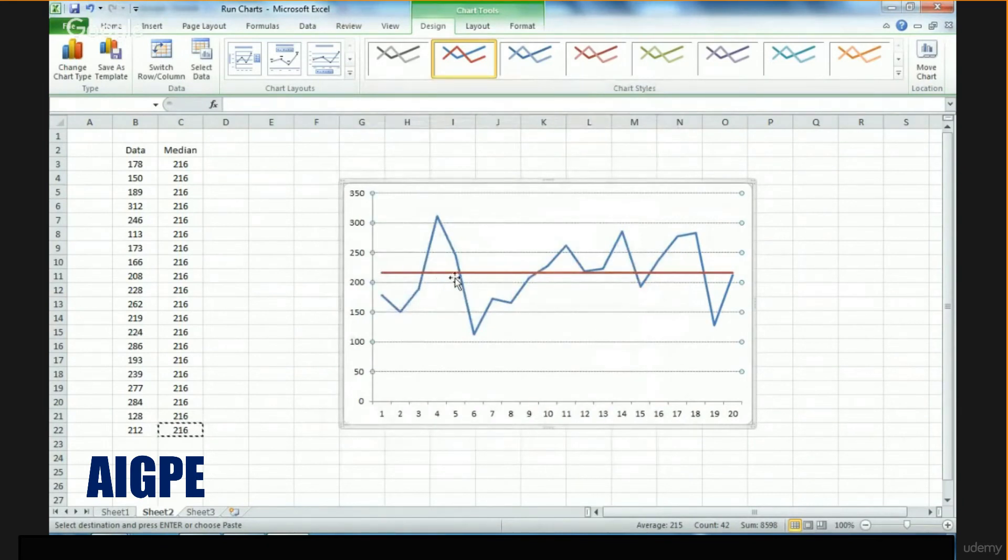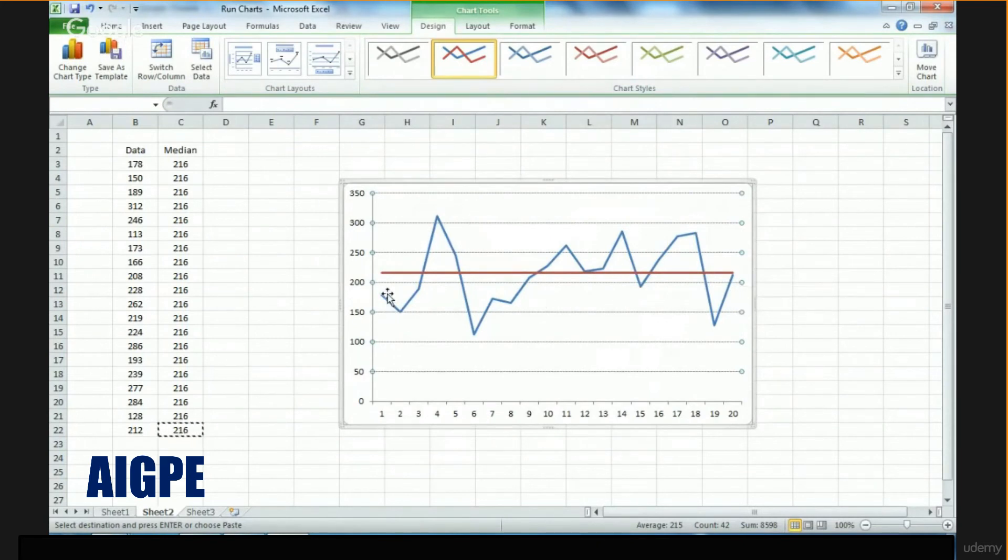You can see that the median is this red colored line, and the data points in this run chart are depicted by this blue colored line.